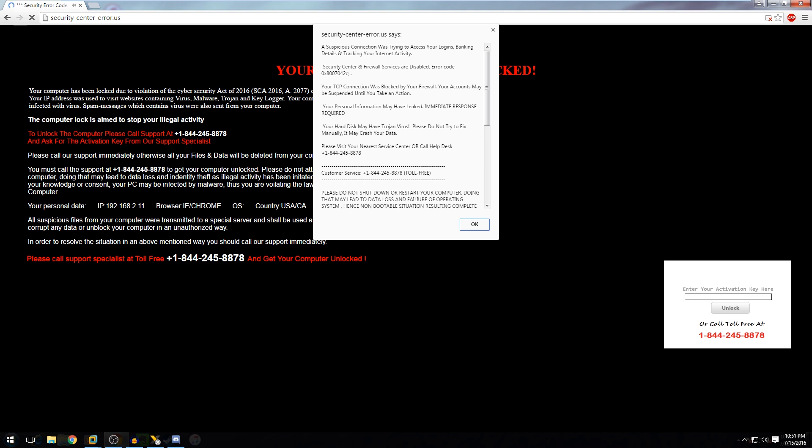Thank you for calling Technical Support. This is Paul Simmons. How may I assist you today? Hey, I think I've got a virus on my computer. It says your computer has been locked due to a violation of the Cybersecurity Act of 2016. Something about a Trojan or a Keylogger.